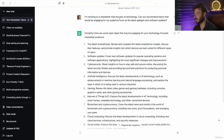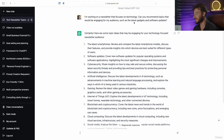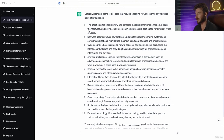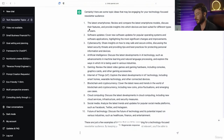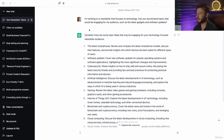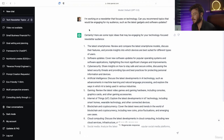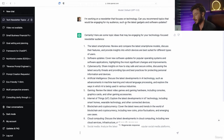With our prompt — "I'm working on a newsletter that focuses on technology. Can you recommend topics that would be engaging for my audience, such as latest gadgets and software updates?" — we get a list of 10 technology-focused topics. You can also build on top of these as well. All the prompts in this PDF you can remix and rearrange to be specific to your use case, adding in details about your audience or just using the prompt as is.